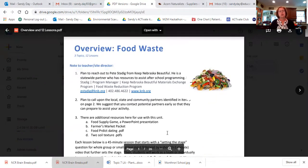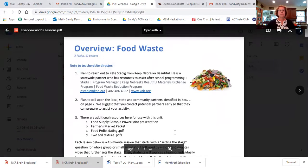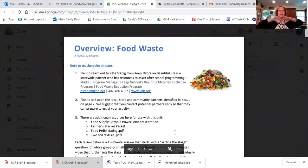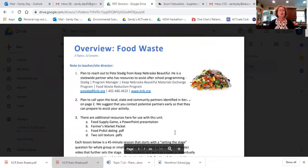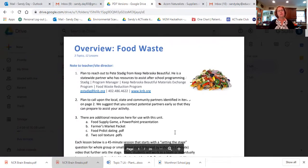So here's your overview. You know, we always like to do an overview to make it easier for you to kind of get the 60,000 foot level picture. One of the notes I put to the site director or teacher is Pete Stadig's contact information.